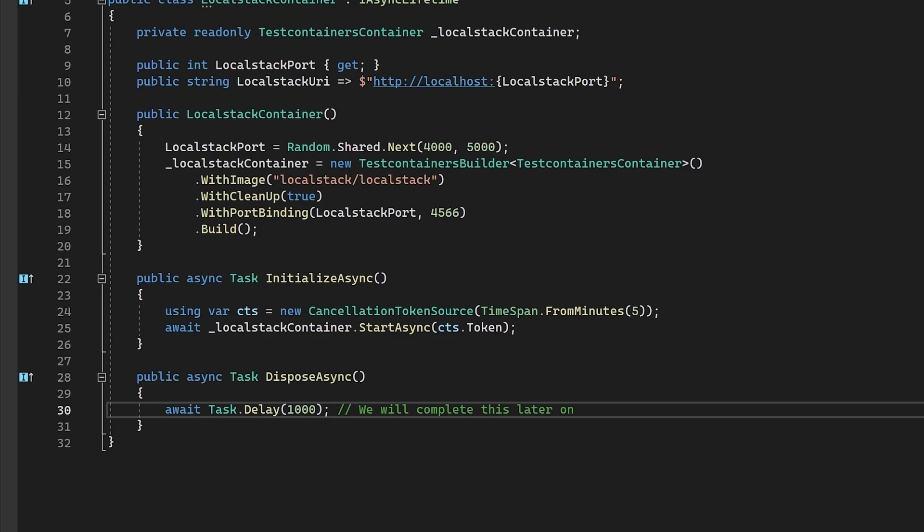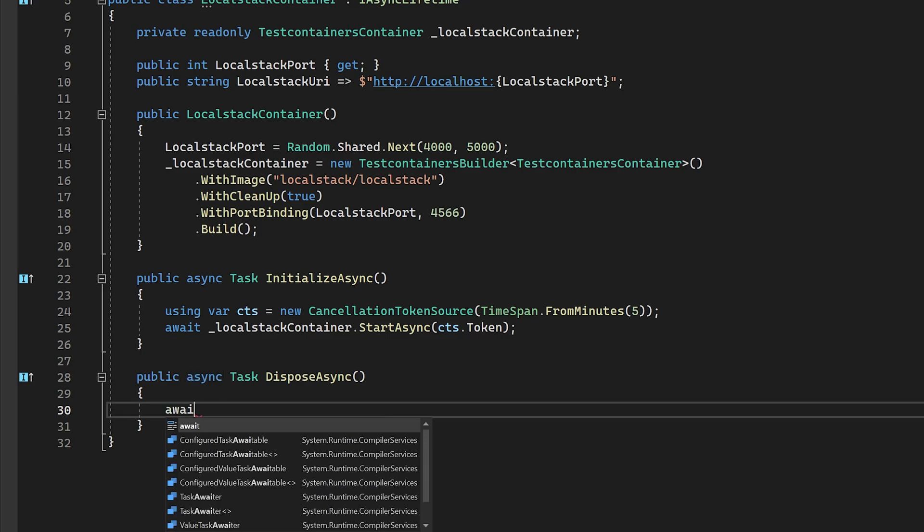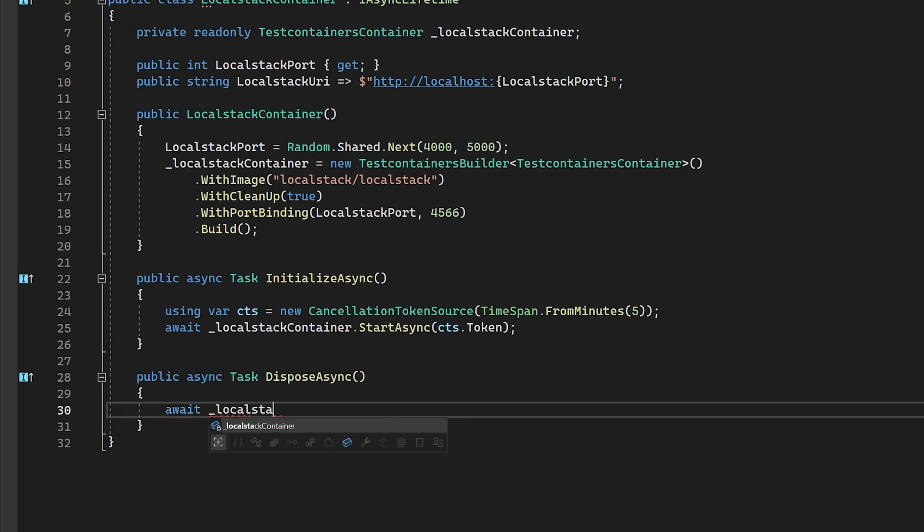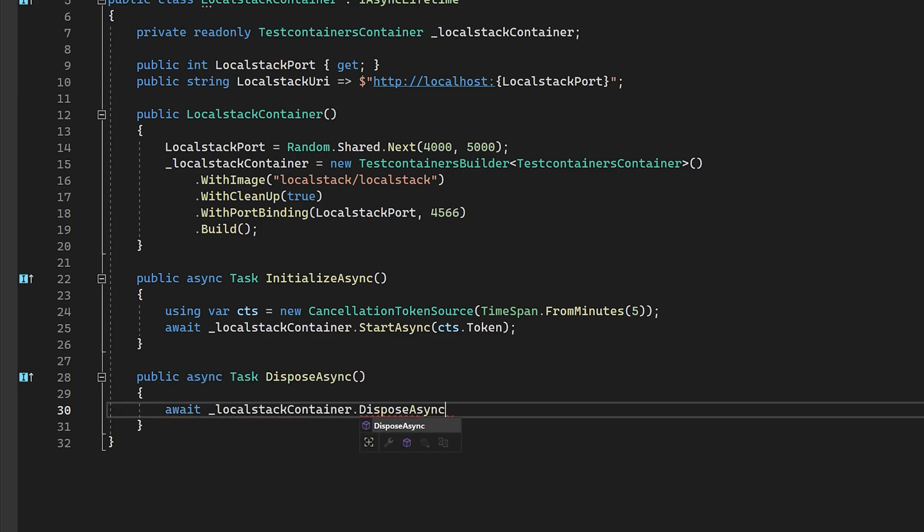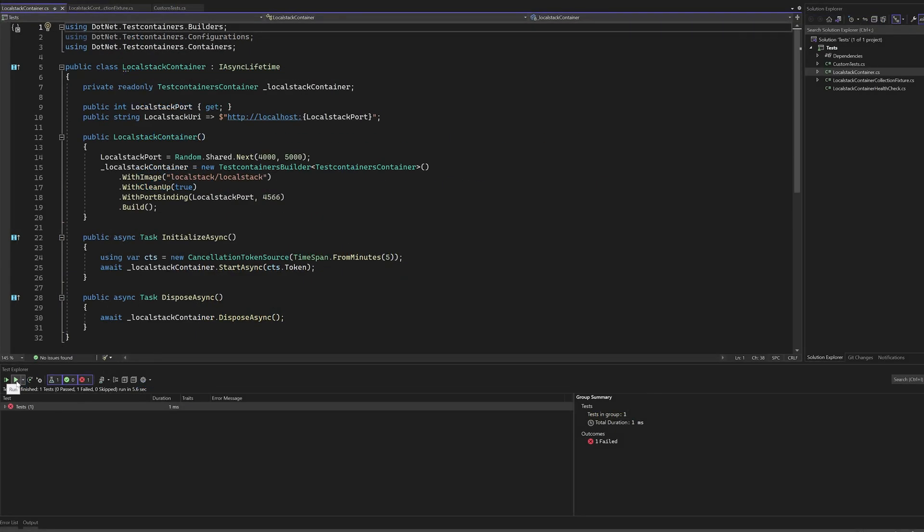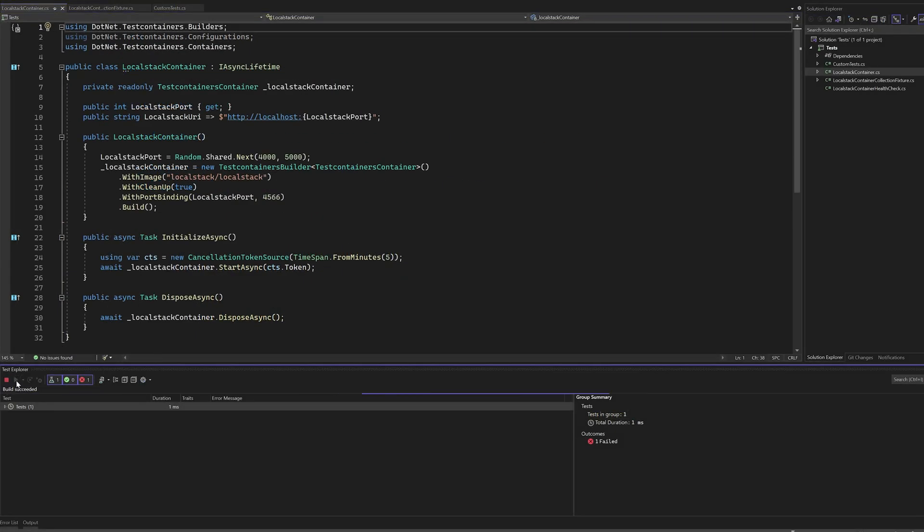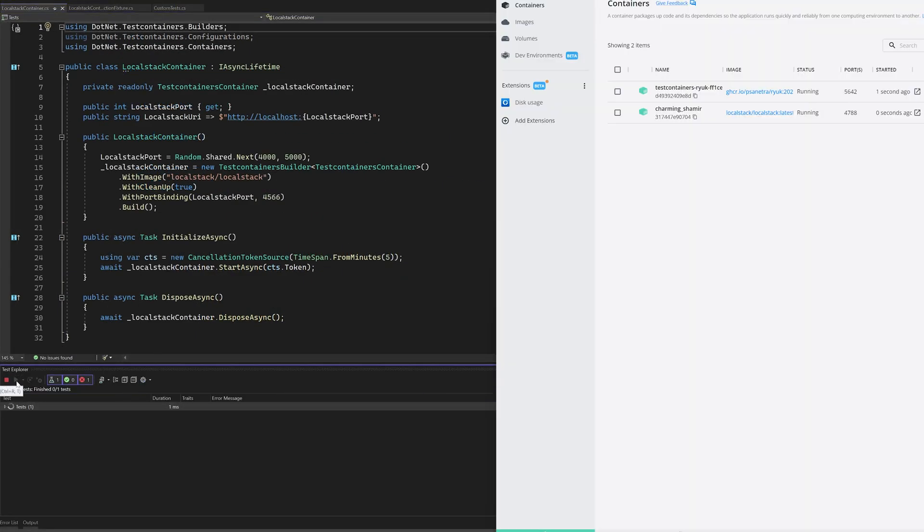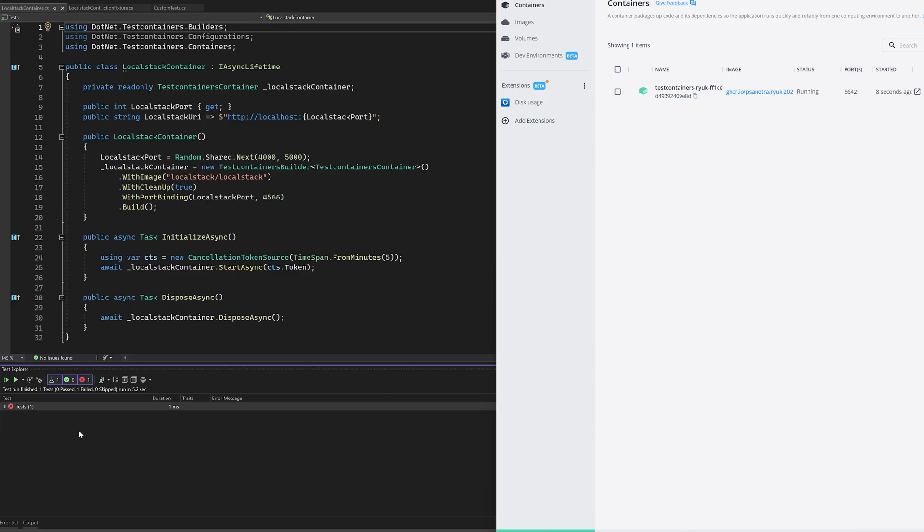Inside of the dispose async method, we just need to call dispose async on the test containers instance. With this now done, we're in a suitable point where we can test the entire flow and watch our docker container spin up and tear down without any other effort than clicking run on the tests.